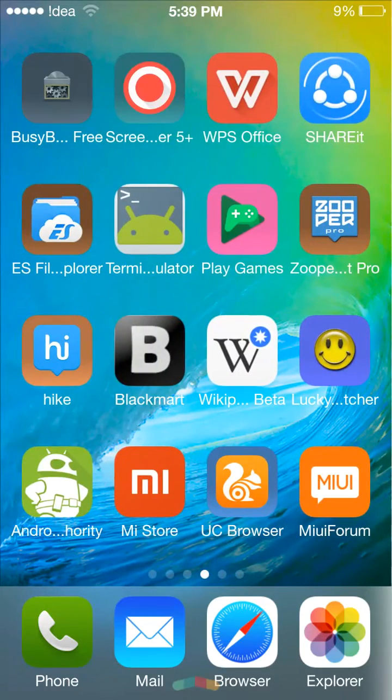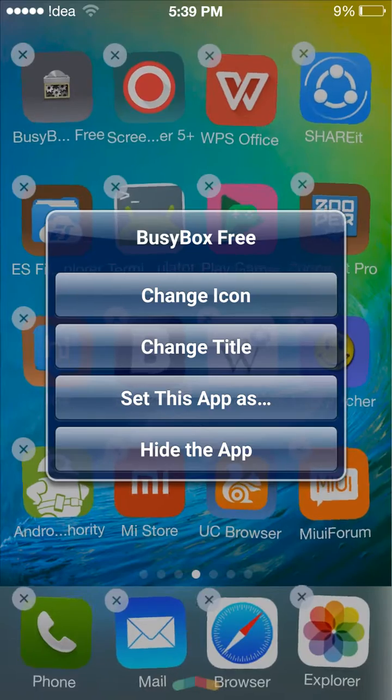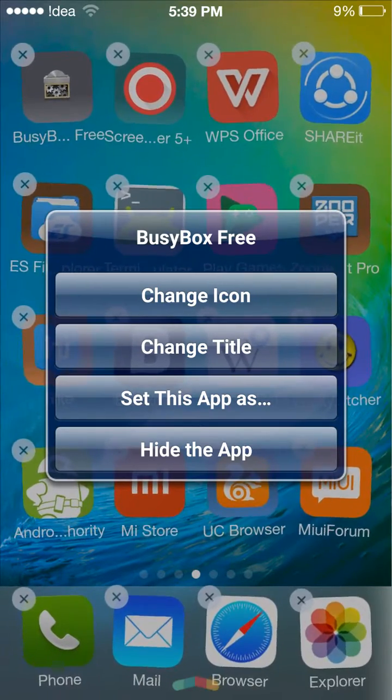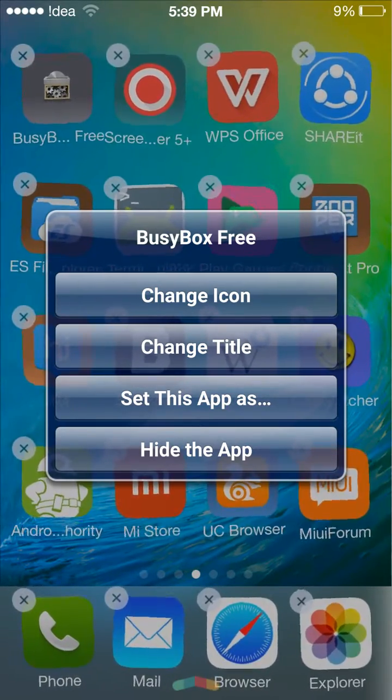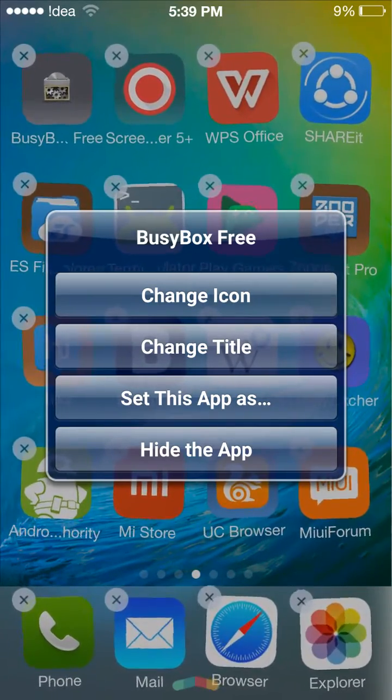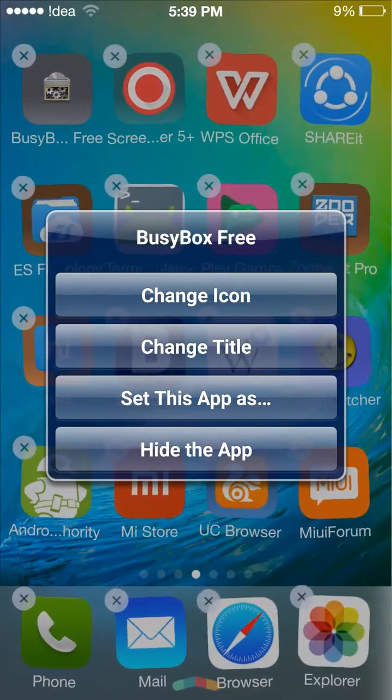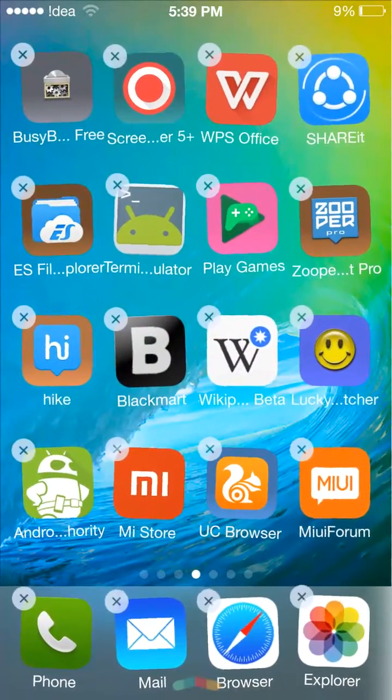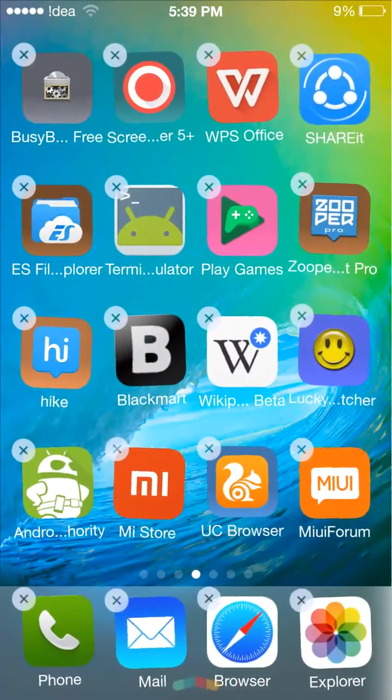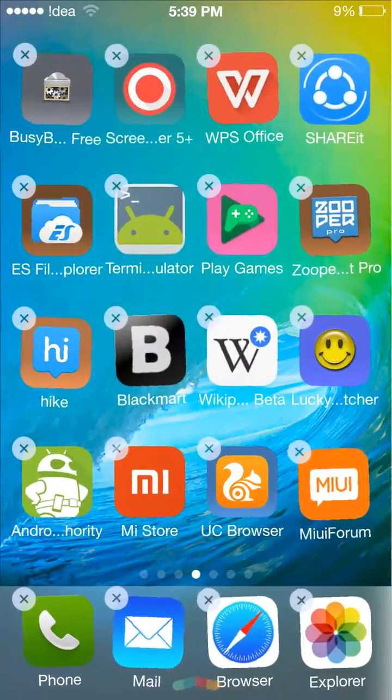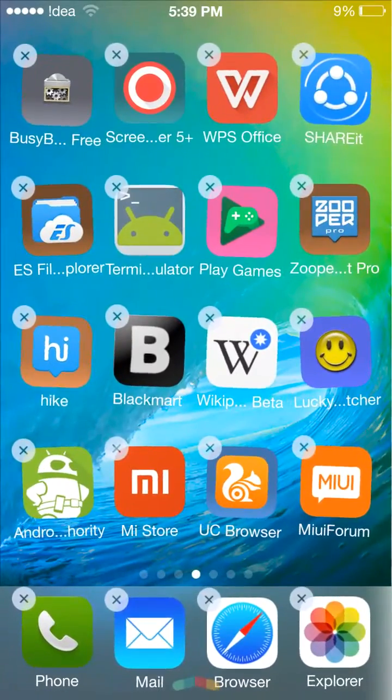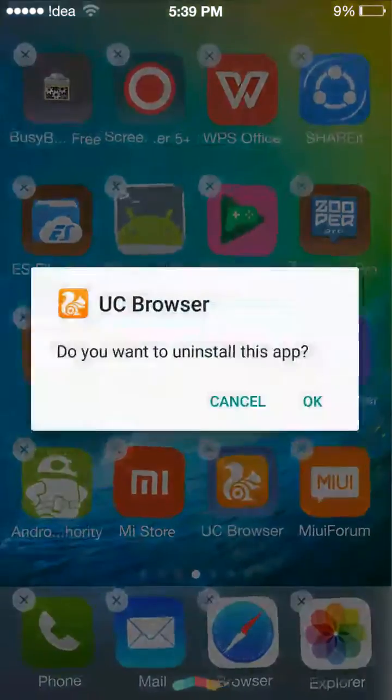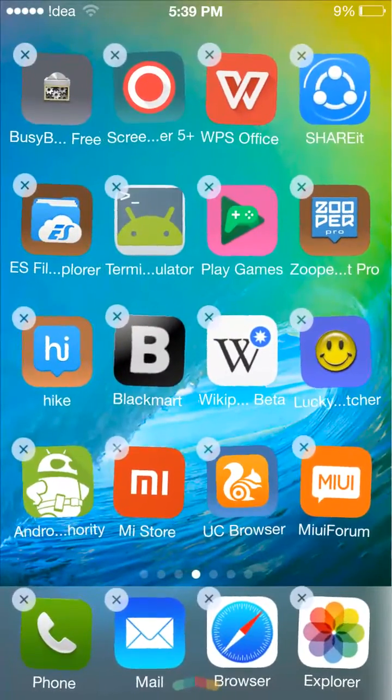You can change the icons because all the icons are not the same as iOS. You can also change the title, hide the apps, and you can see the freely moving motion is also like iOS. You can uninstall the app just like here.